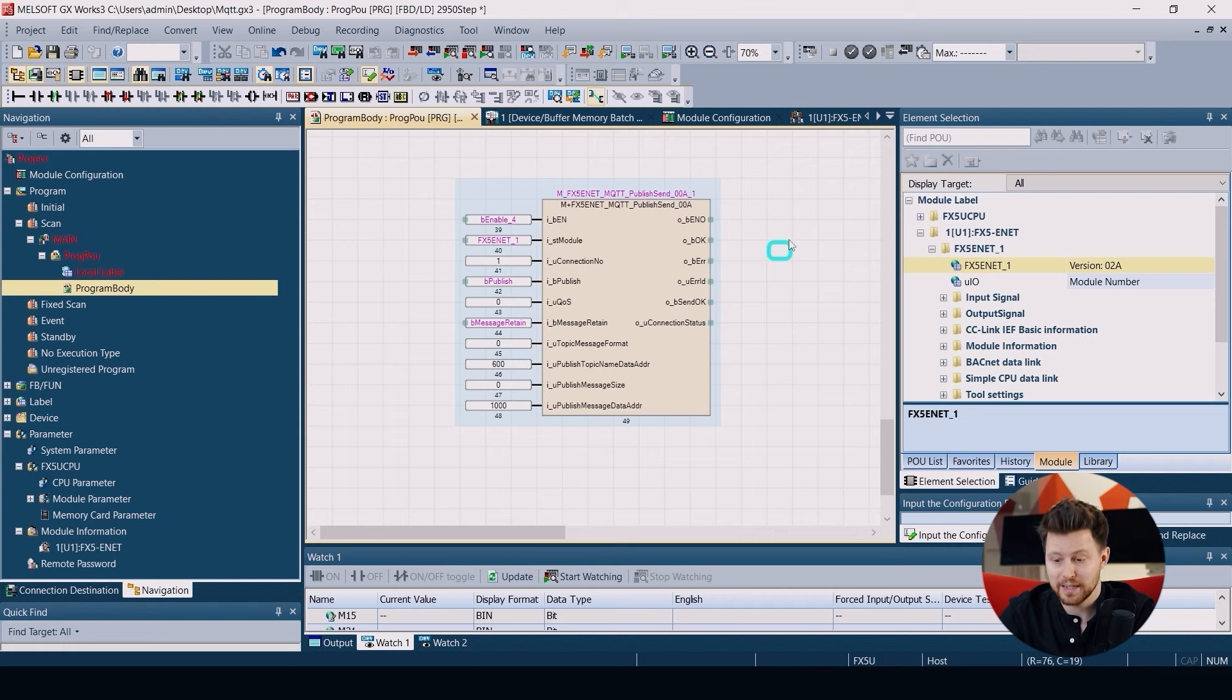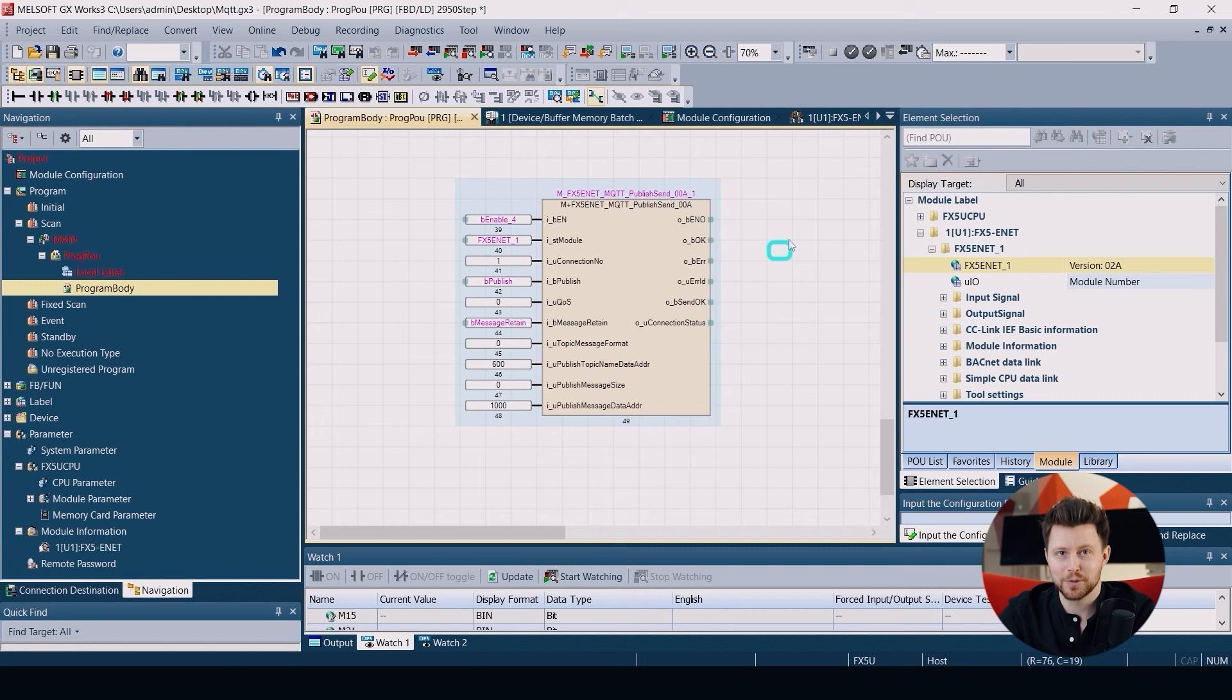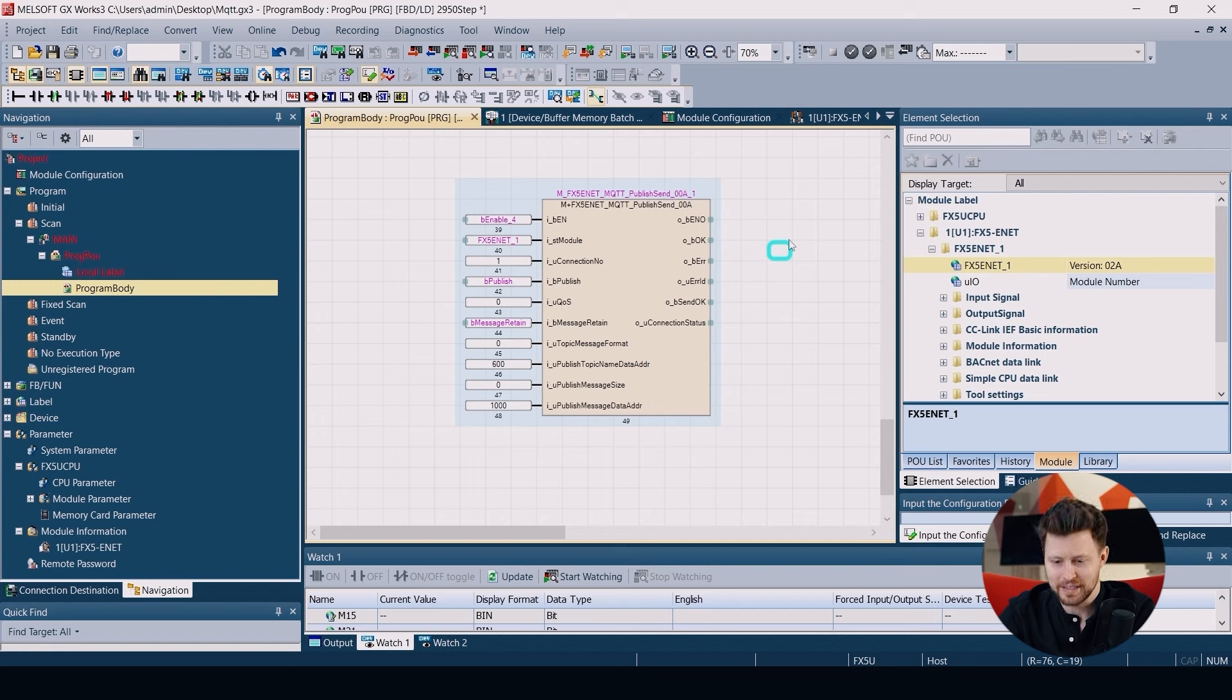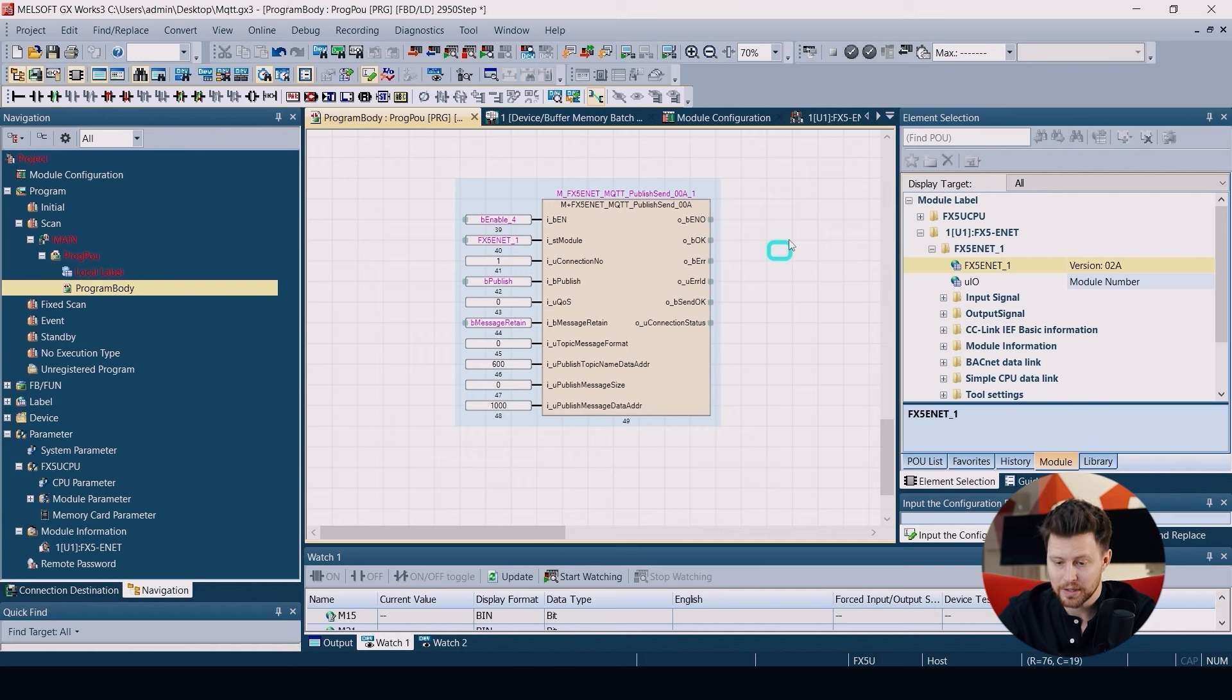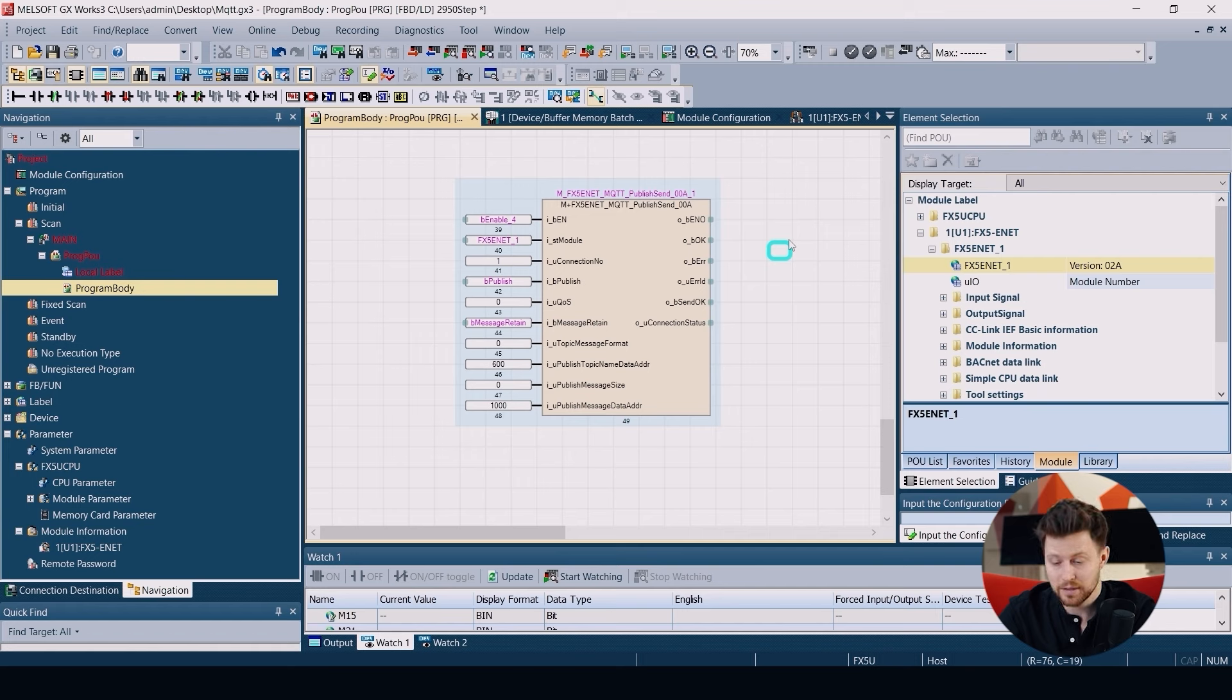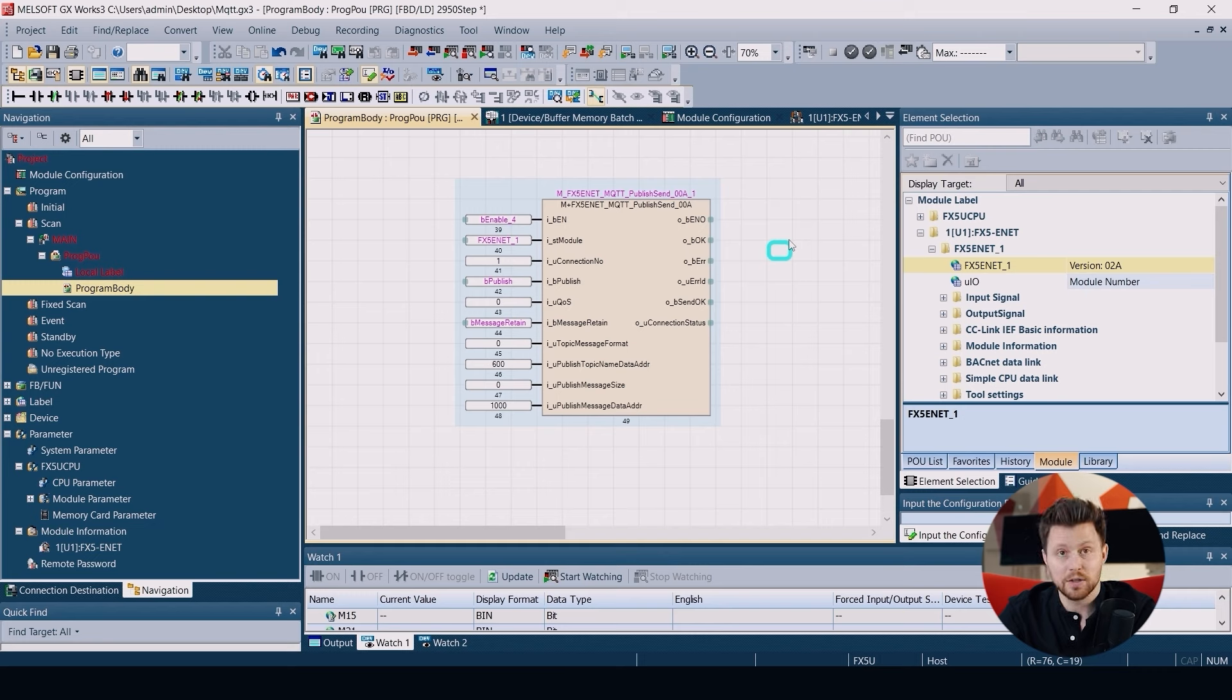The last function block is FX5-ENET MQTT Publish Send, used to publish some data in MQTT communication. As in previous ones we have enable input, module structure, connection number, and a bit to perform the publishing of the data.